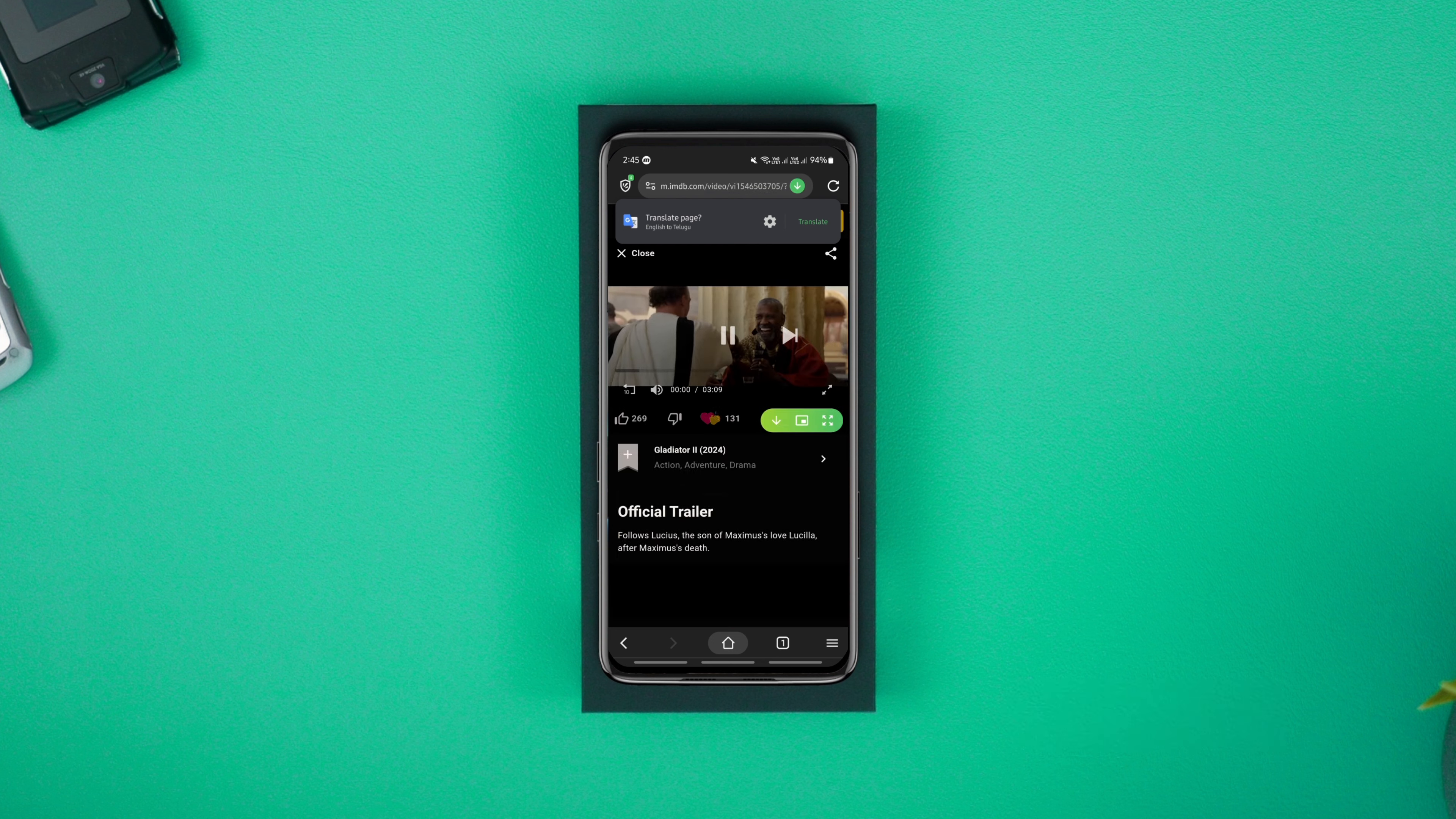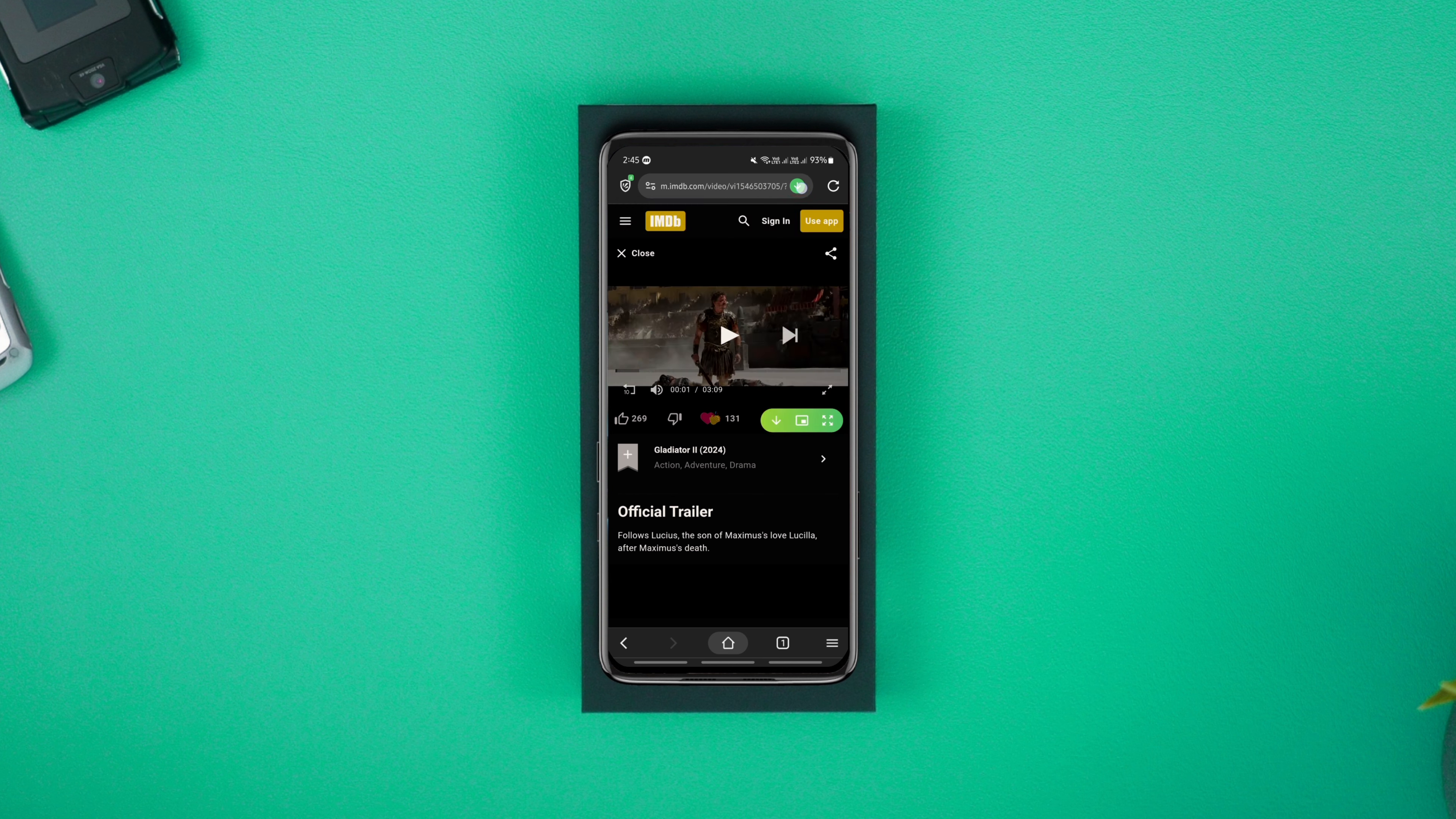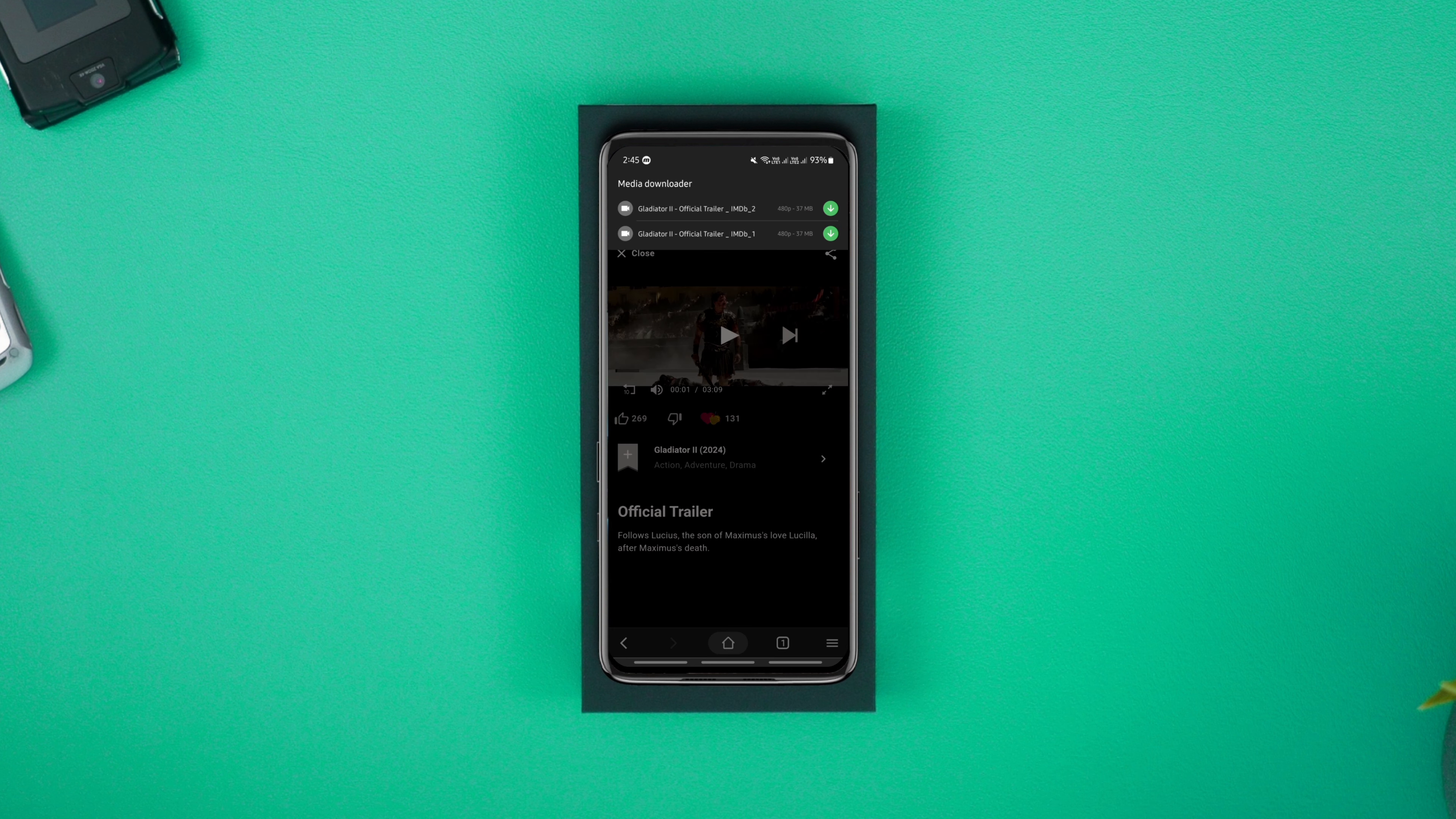As you play any media in the browser, you get a pop-up with multiple options, or you can tap this button and download the file in your preferred size and resolution.